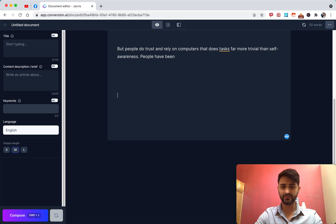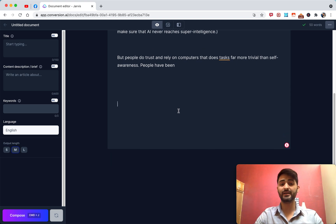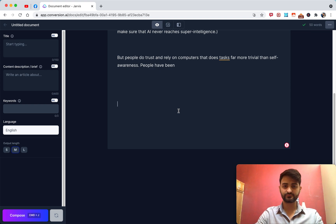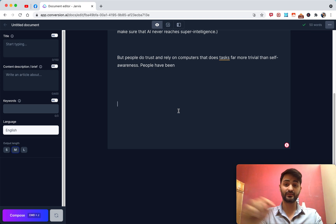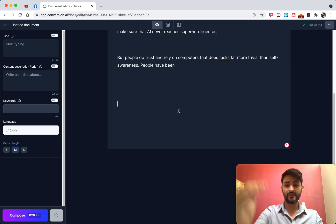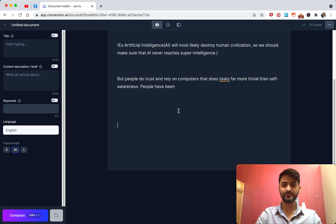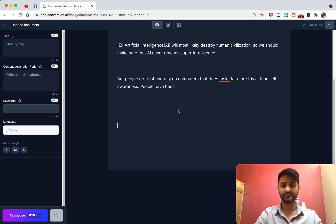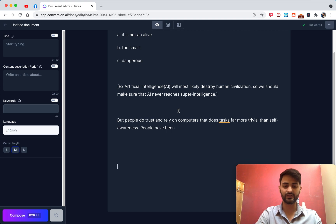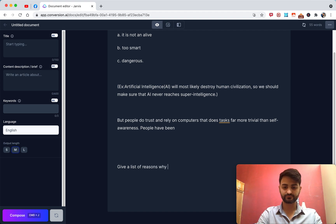That's different from the command. I'm going to skip to the bottom of the editor to write a command for Jarvis. Instead of starting to write and hitting compose, I'm going to give Jarvis a command so he can write the same thing. So: 'Give me a list of reasons why humans shouldn't trust AI.' That's my command.